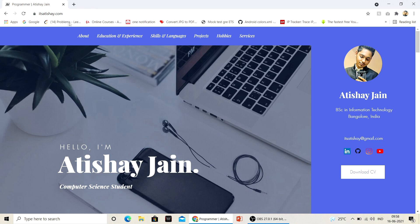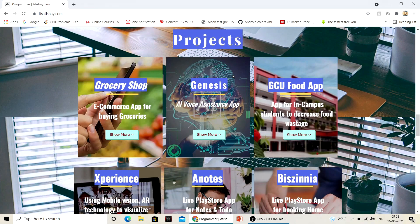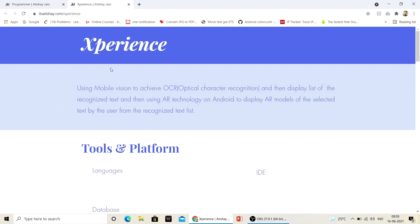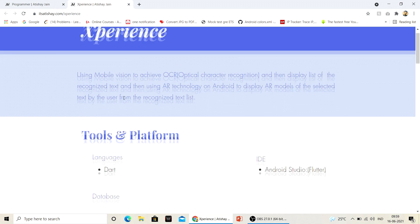Before starting, I want to tell you guys that you could go to my portfolio website — it's itsatisha.com — then go to Projects, click on Experience, click Show More, and you'll be able to see all the details about my project. Or you can go directly to itsatisha.com/experience to visit that page.